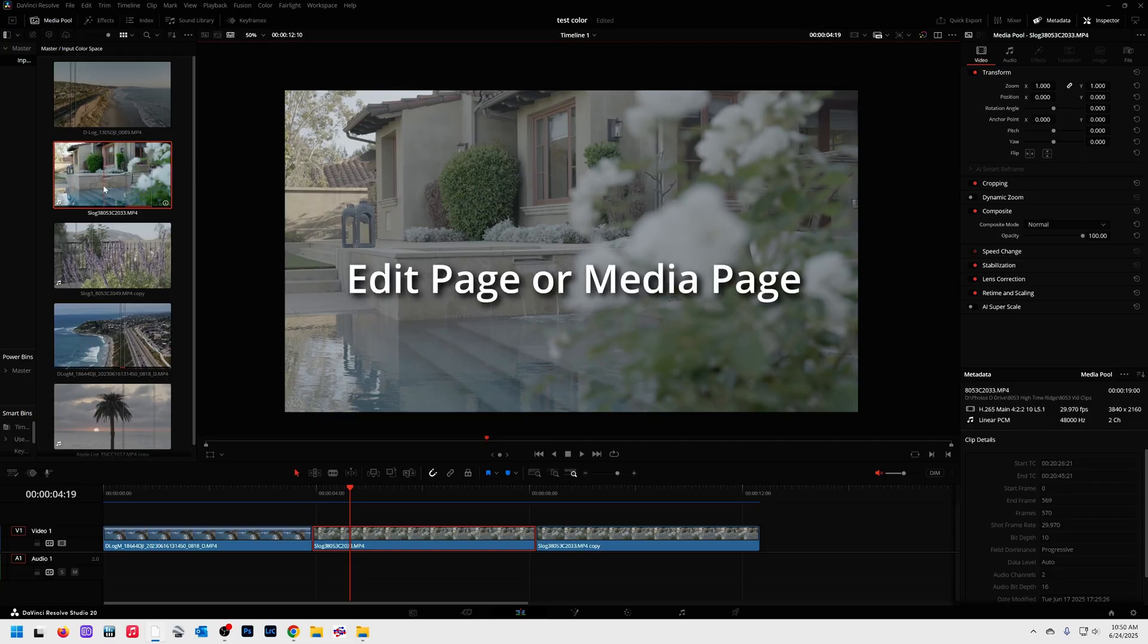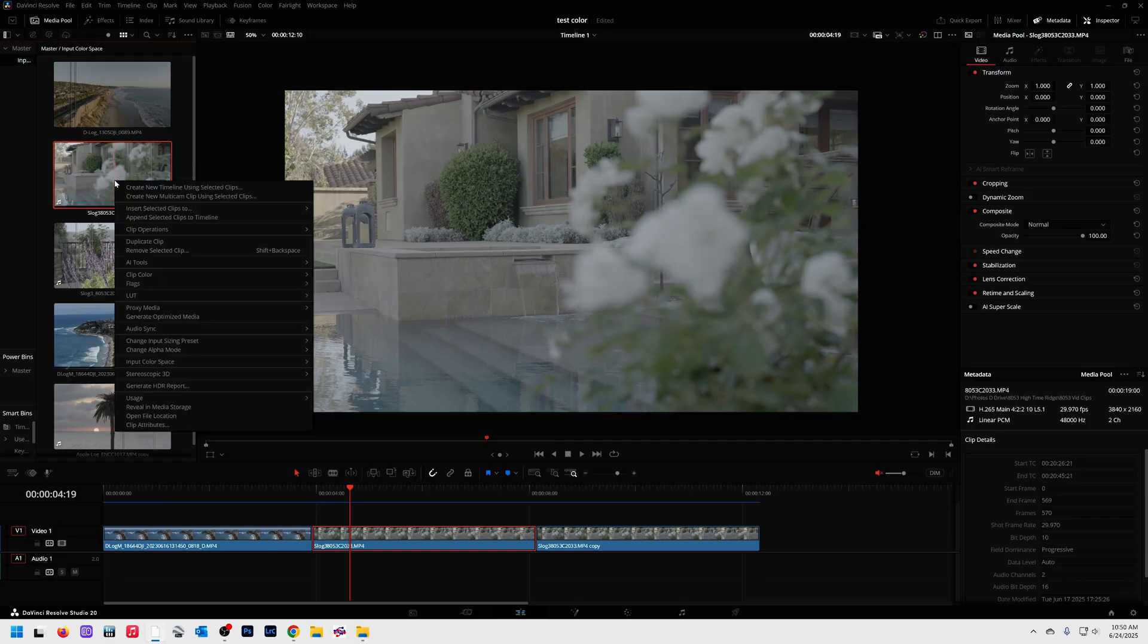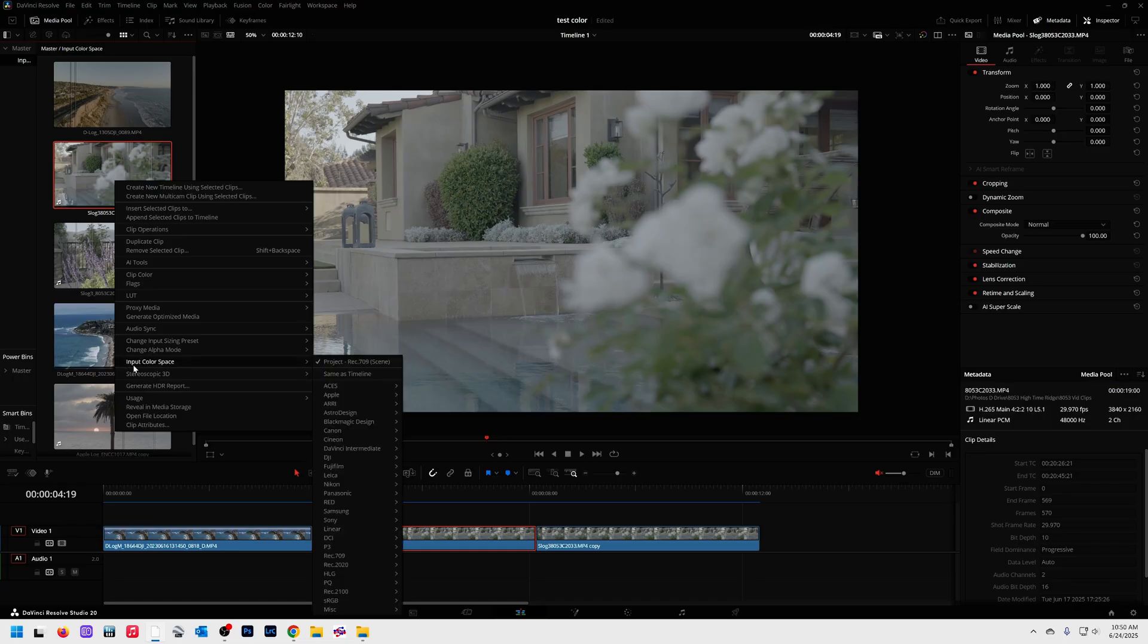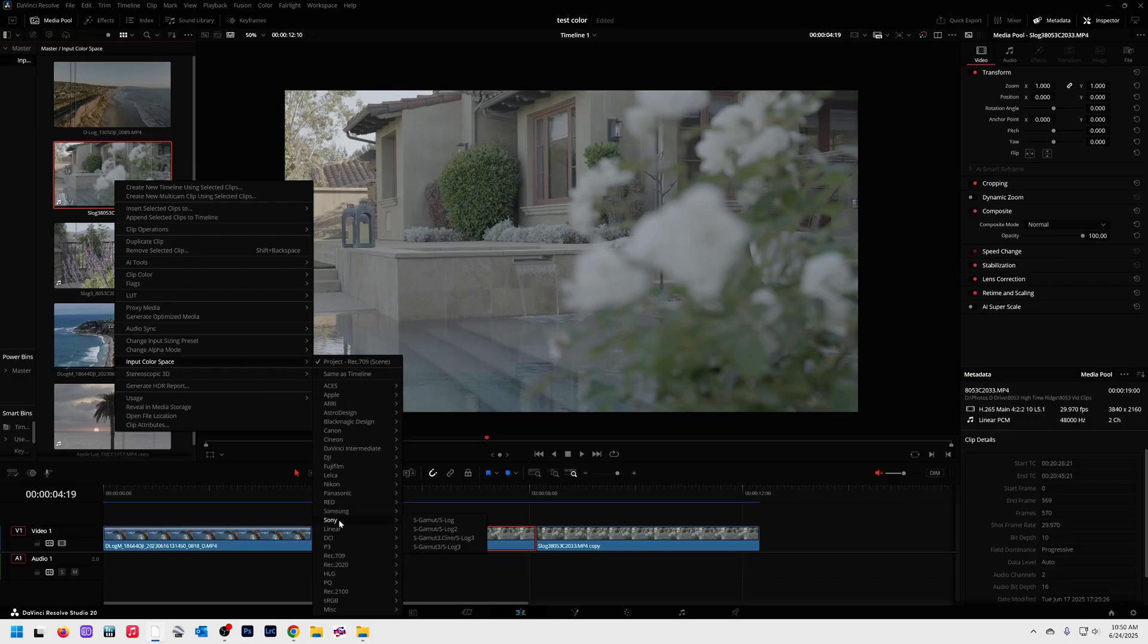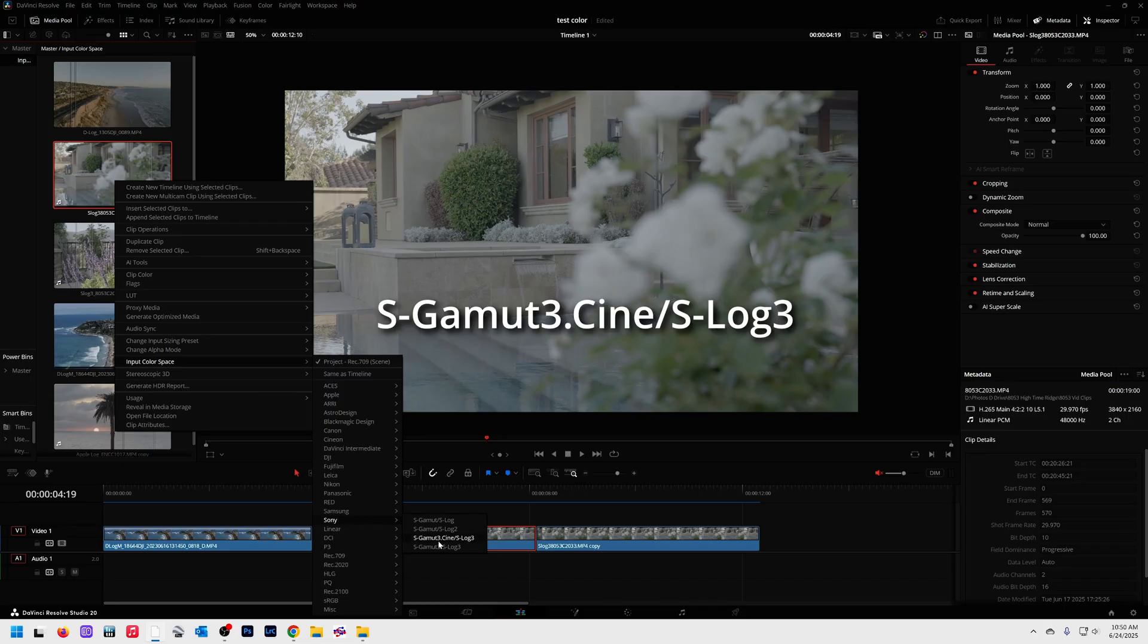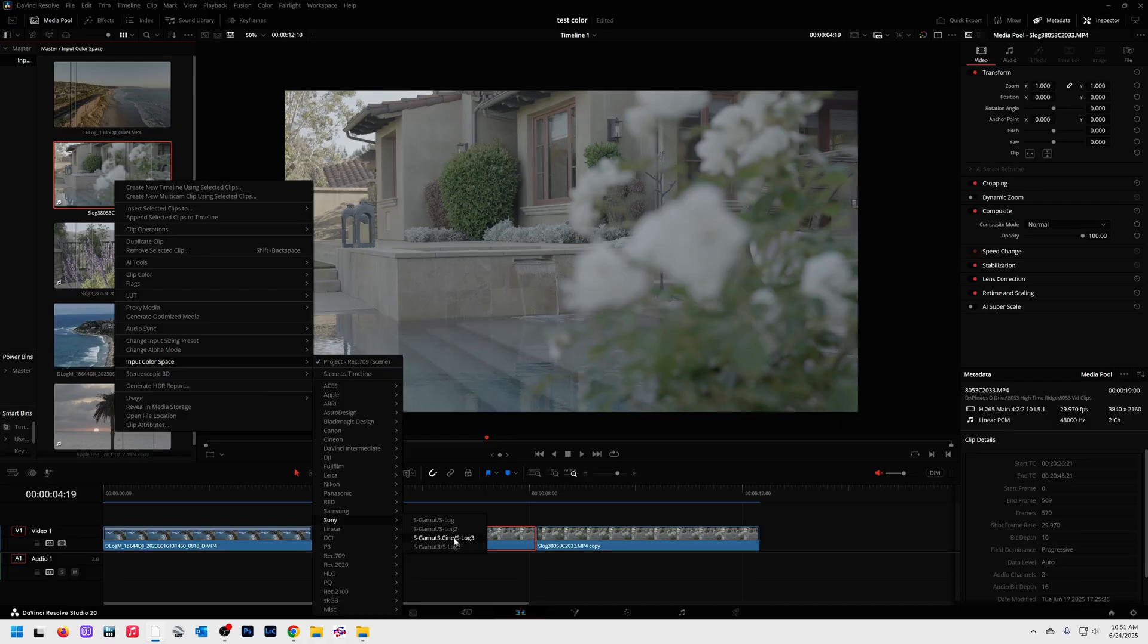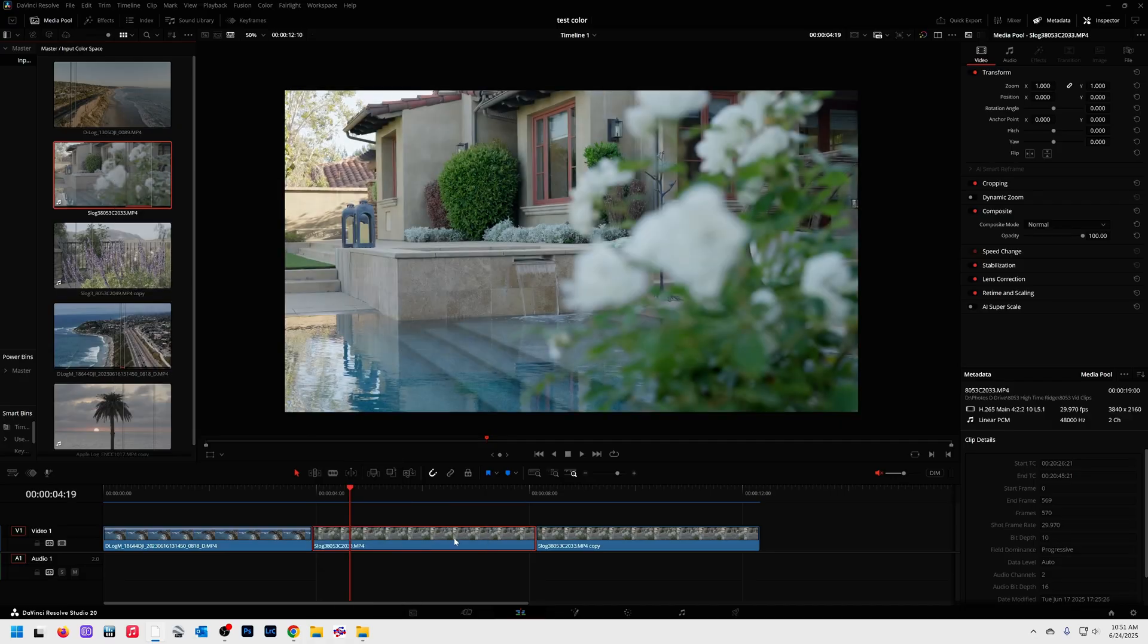I'm going to come over to this clip in my media pool. I'm going to right click it. Down here it says input color space and now I get to tell DaVinci what kind of footage this is. This is S-Log3 footage. If I come down from a newer Sony camera, the correct input color space is S-Gamut3.Cine S-Log3. Watch what happens to the picture when I click this. Boom. It's been instantly converted.